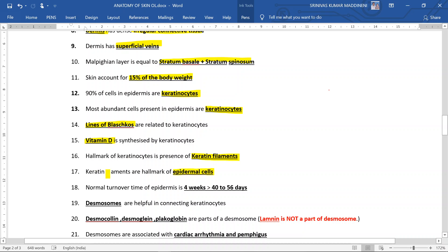These are different ways in which they can ask the same question. Normal turnover time of epidermis - the best answer will be four weeks, but if it is not present in the options then we can choose 40 to 56 days.